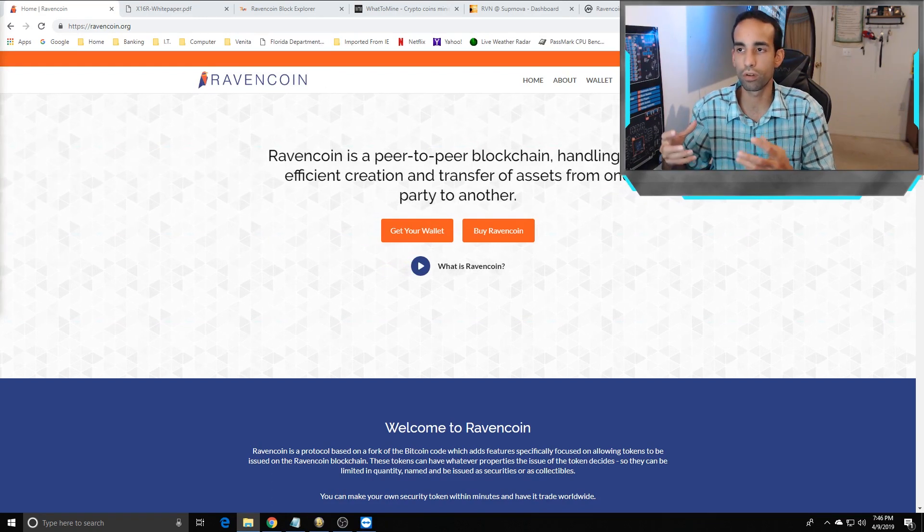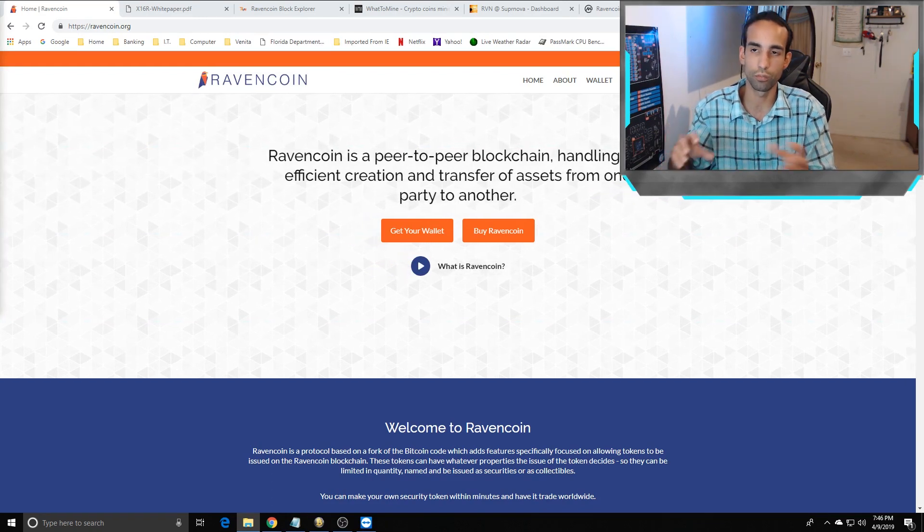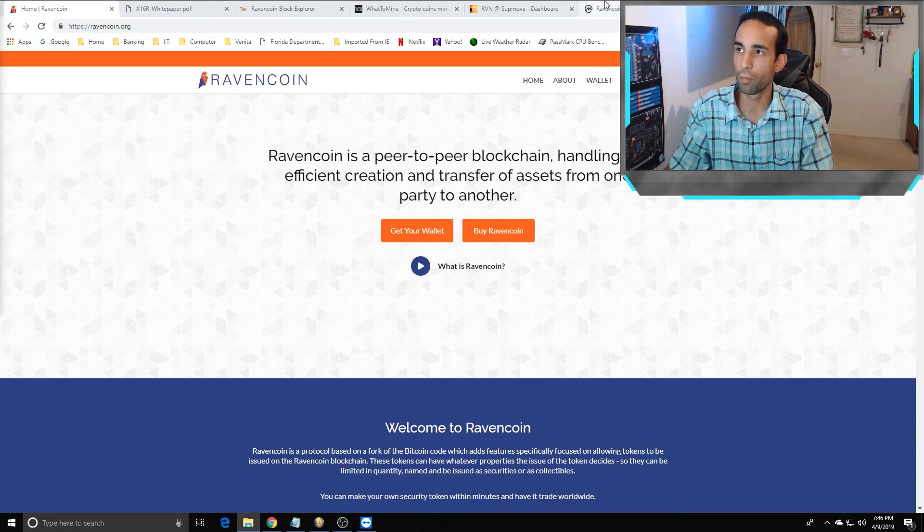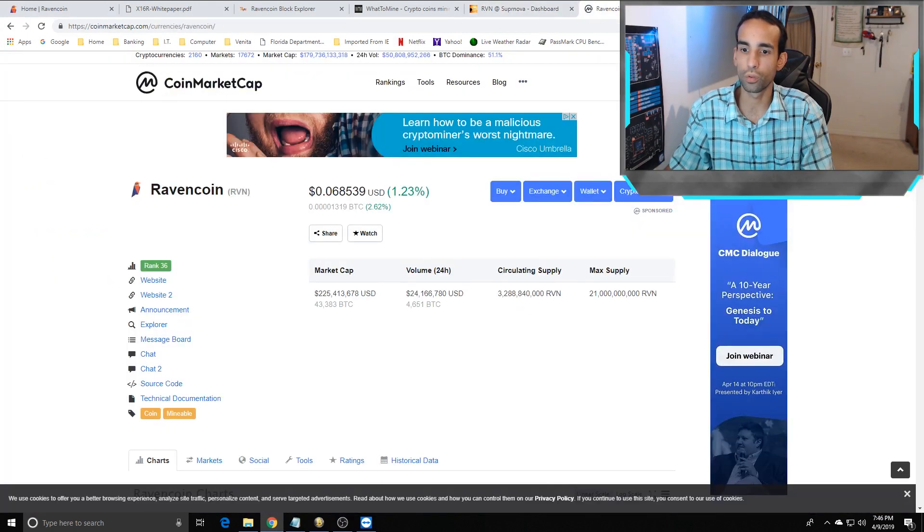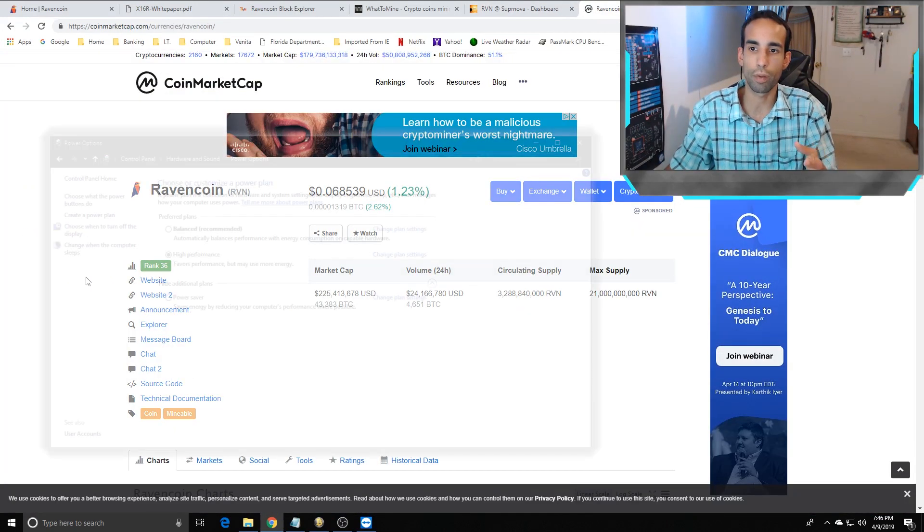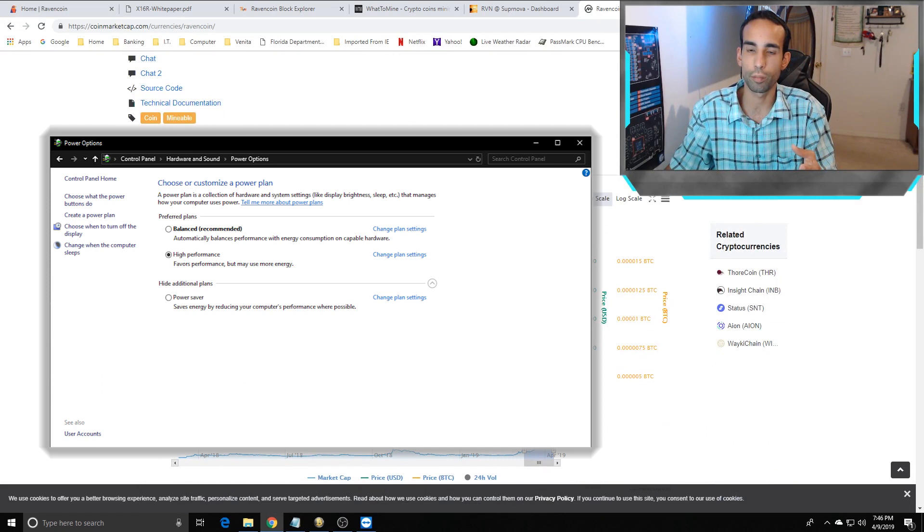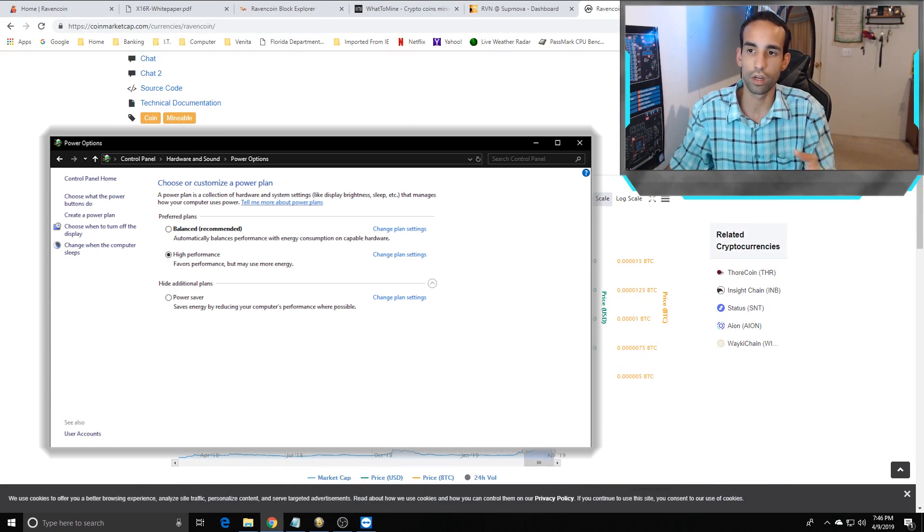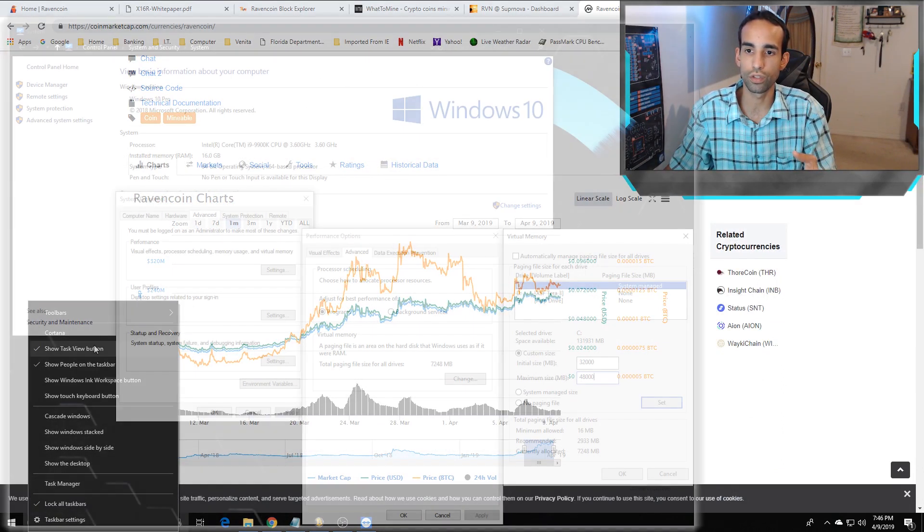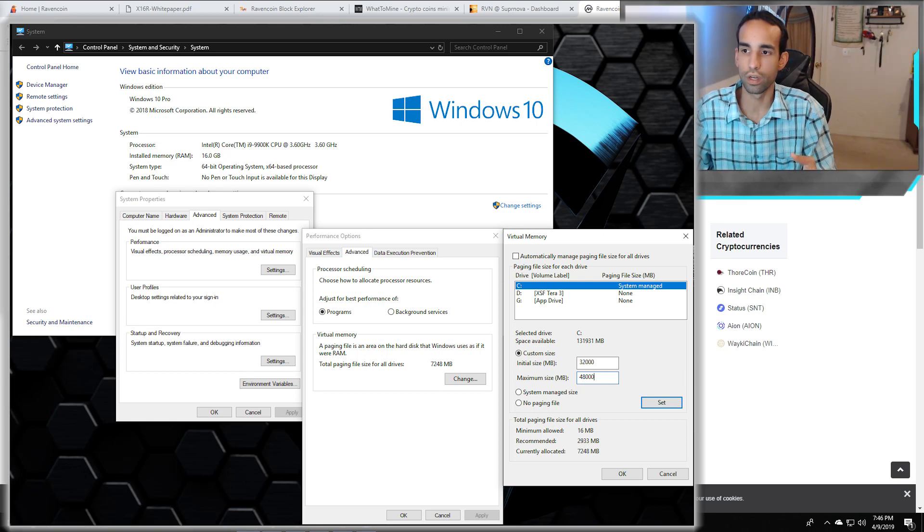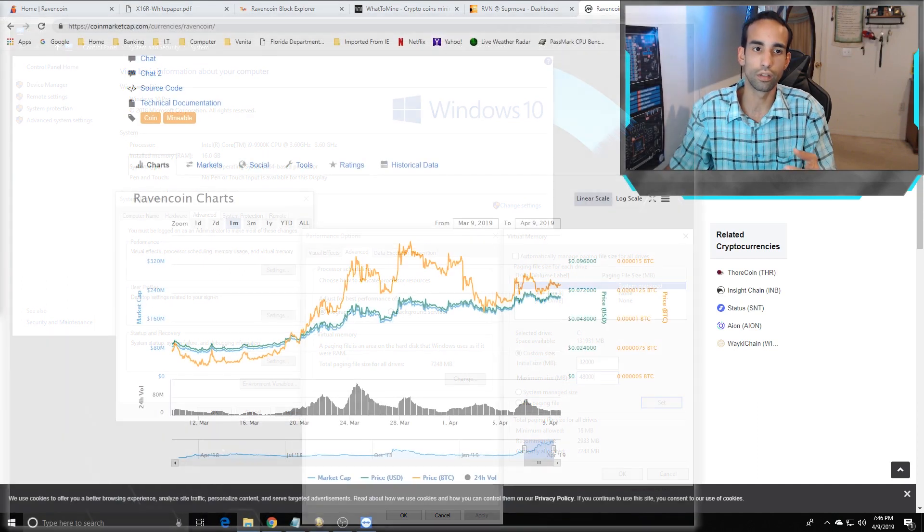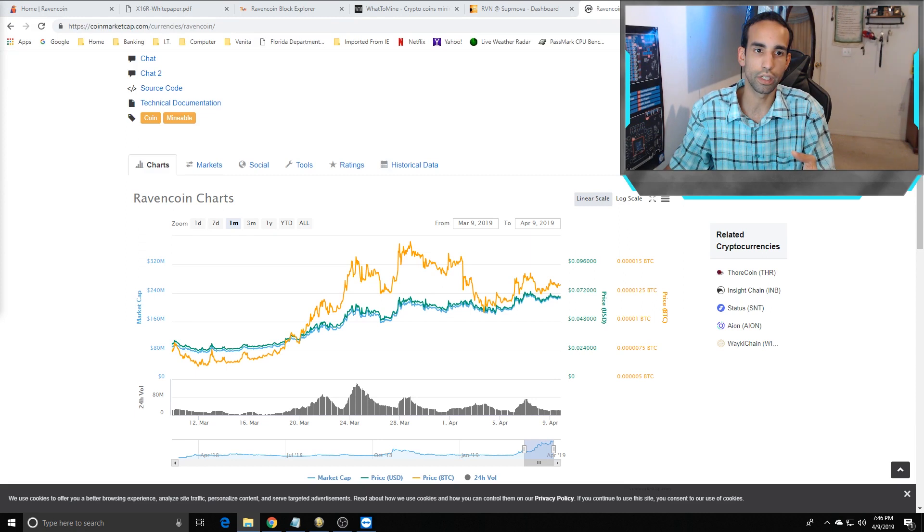There's other tricks you can do where you can set your power profile, power management profile to high performance. You also can set your system resources to have increased virtual memory if you want to. Those are all different things that you can do. But setting up a miner is actually really easy.